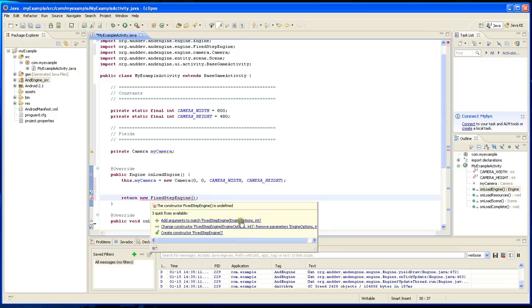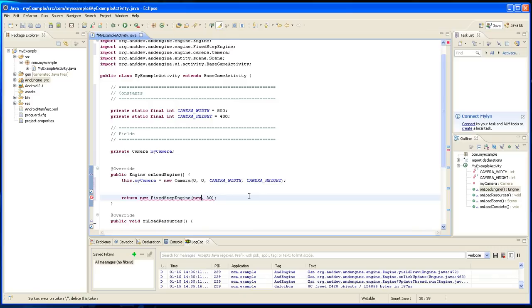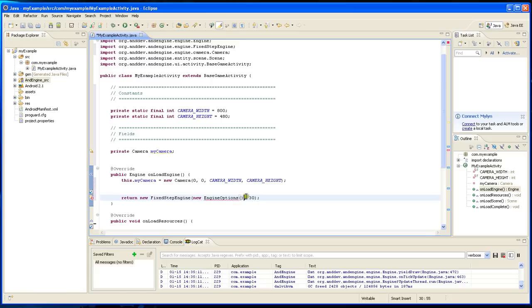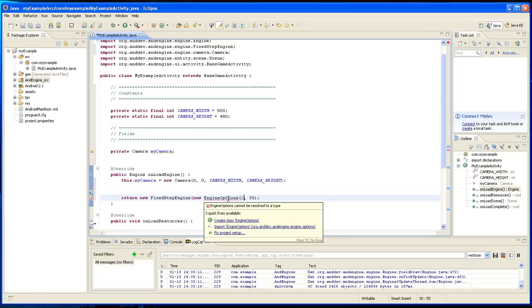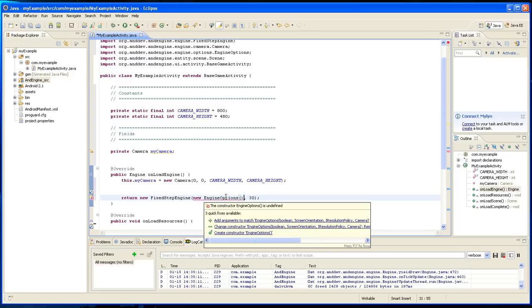It wants an engine options parameter, and the second is the frame rate. So I'm going to set it to 30 for the frame rate. And it wants an engine option, so we're going to create a new engine options. And engine options wants a - let's see, imported - and it wants a couple parameters. The first thing is a boolean.